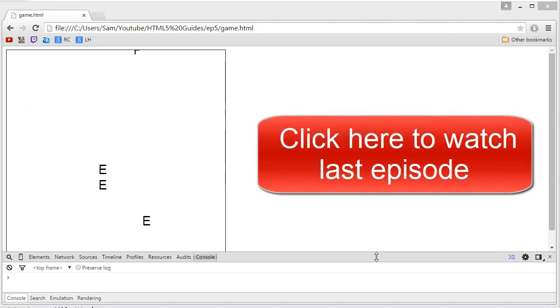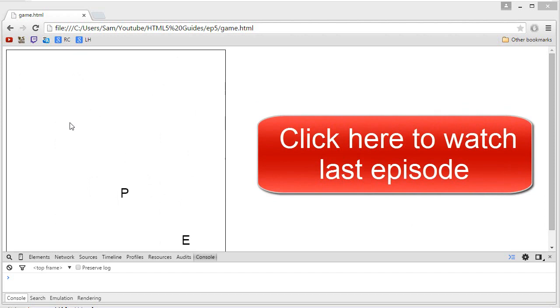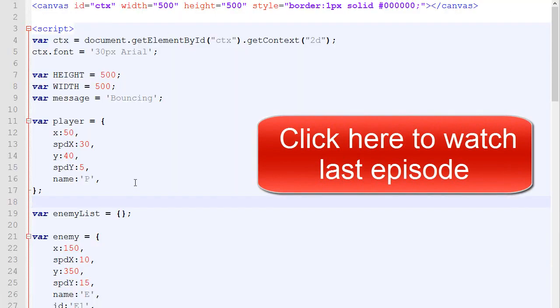I'm RC and welcome to the fifth episode about creating games in HTML5. So far we got this game and this is the code for it. If you haven't watched the last episode, I would highly recommend you to do so by clicking the annotation on the screen. But long story short, we got our player.